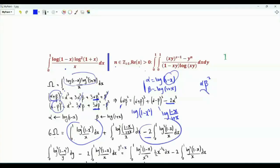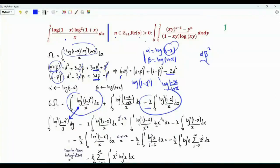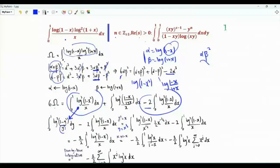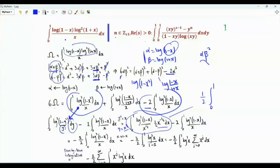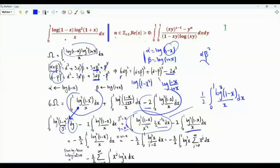Let's handle the first and third integrals together. Writing the first integral with dummy variable y and applying the substitution y² = x (so y = x^(1/2)), the limits remain 0 to 1. We find log(1−y²) = log(1−x), and dy = (1/2)x^(−1/2)dx. This transforms the first integral into (1/2)∫₀¹ [log(1−x)]³/x dx, which is exactly half the third integral. The two integrals combine as −(3/2)∫₀¹ [log(1−x)]³/x dx.